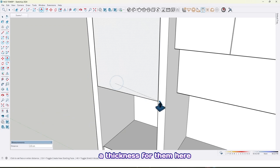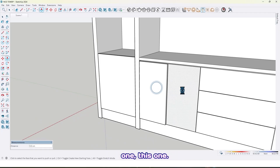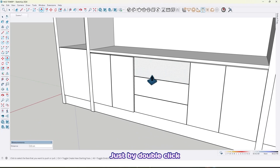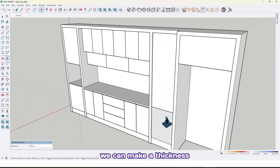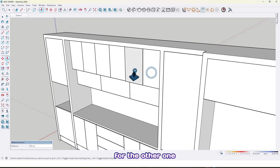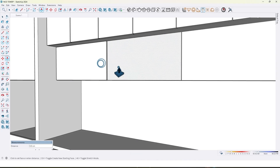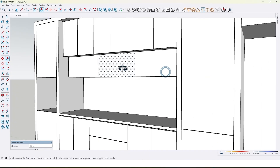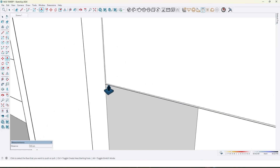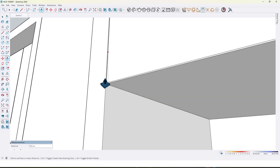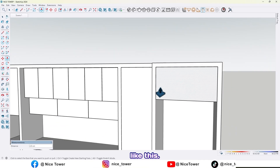Now a thickness for them — here, this one too, this one, this one. Just by double-click we can take a thickness for the other one, like this. And also this one. Extrude here by 2 centimeter, like this.